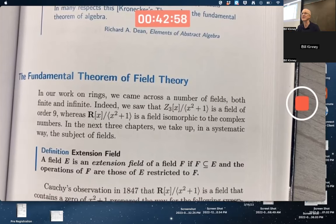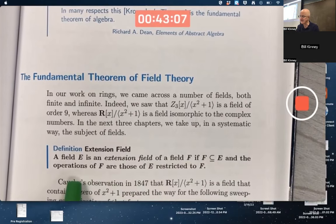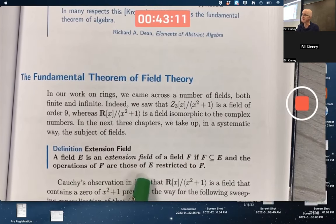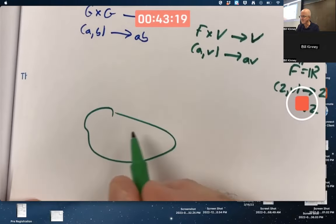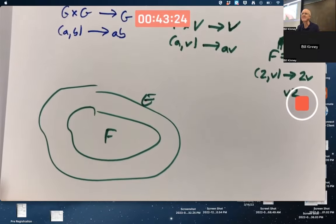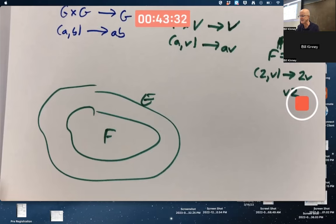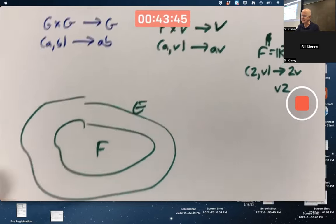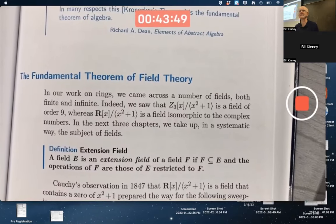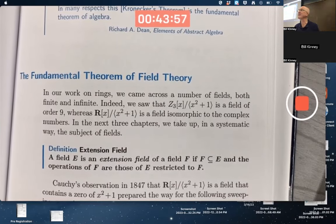An extension field E of a field F is a bigger field containing F, and the operations in the original field are the same as the operations of the new field restricted to the original field. We start with a field F and ask: does F sit inside a bigger field E where the operations on elements of F match? For example, the real numbers is a subfield of the complex numbers, which means the complex numbers are a field extension of the reals.